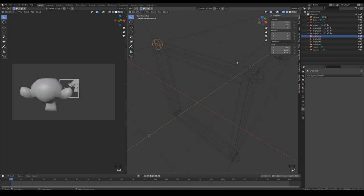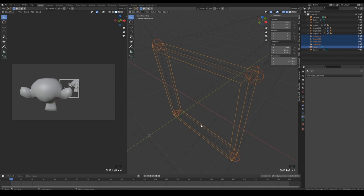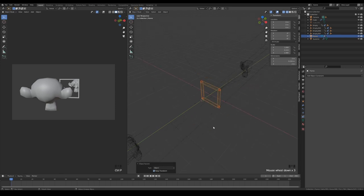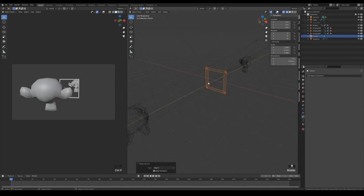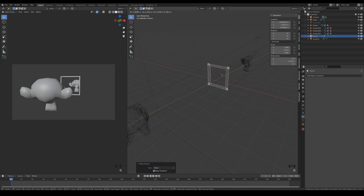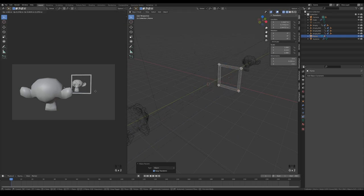Don't forget to parent the 4 empties for the corners to your mirror object. Now you can rotate or move your mirror and see the effect in real-time too.